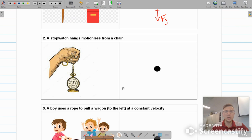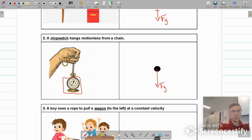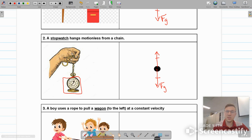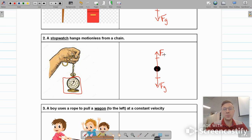Moving on to number two: a stopwatch hangs motionless from a chain. Gravity is always going to be acting on the object. I'm specifically drawing this for the stopwatch. It says it hangs motionless, so I do have an upward force and these forces must be equal because it's motionless — it's not accelerating. On the last one, that upward force was a normal force because the computer was sitting on the table. In this case, the watch is in the air and not in contact with anything, so we cannot use a normal force. Instead, it's the tension from the chain that is pulling up on the watch. We'll label that as F subscript T.